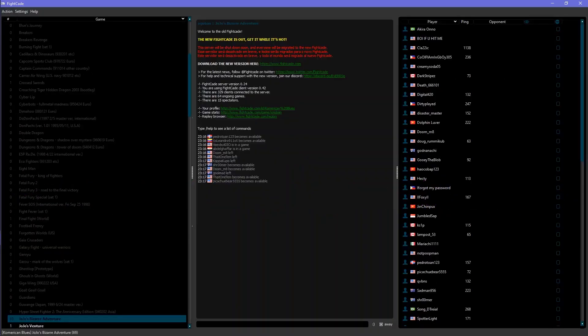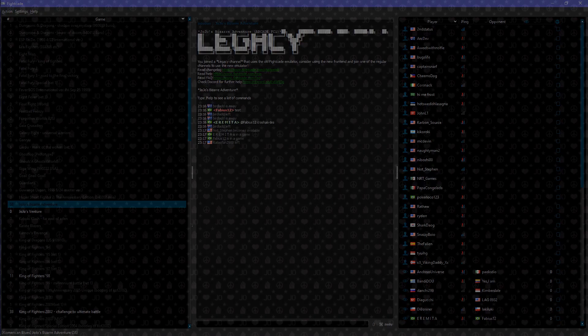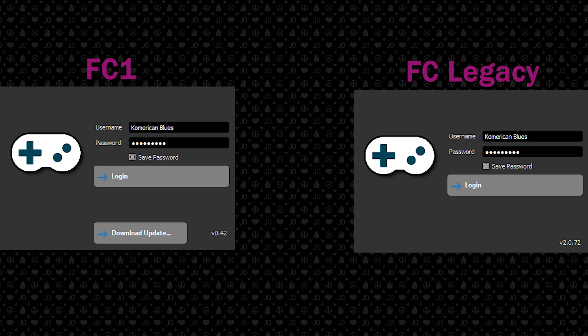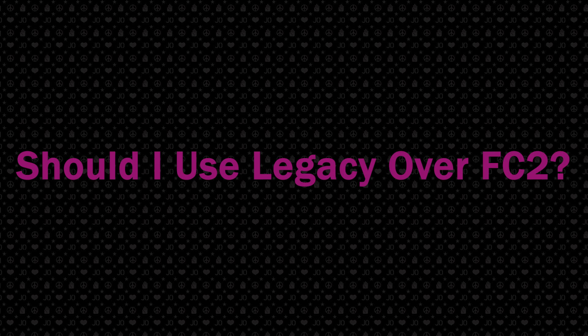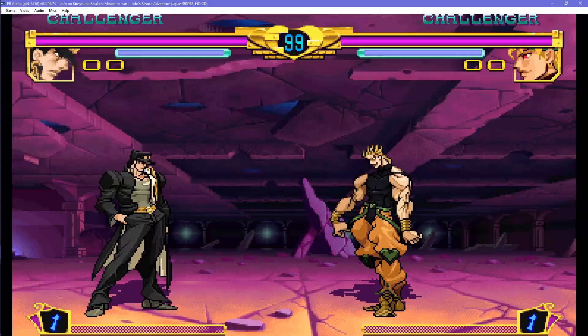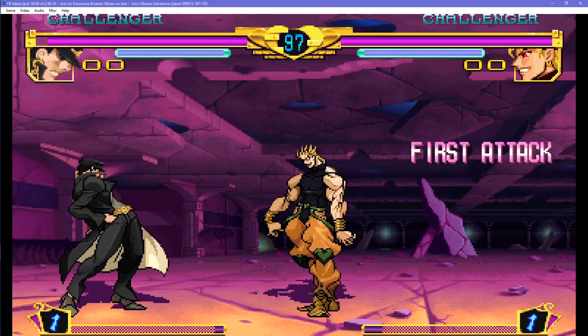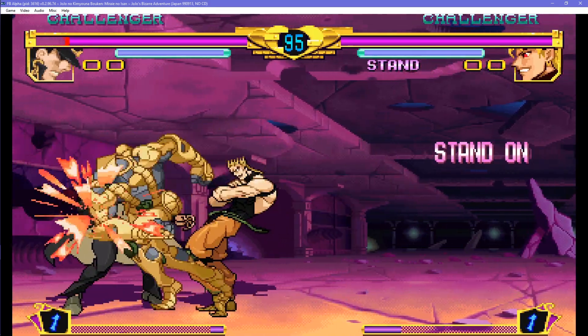Here we have Fightcade 1. And then here we have Fightcade Legacy, which can be found in Fightcade 2. These two are very different. One is going to be shut down eventually, and one is going to replace Fightcade 1. So in terms of Heritage for the Future, should I play on Fightcade Legacy? No, not really. It is not really recommended to use Fightcade Legacy due to a generally worse experience. This is because it uses a much older emulator and worse netcode.